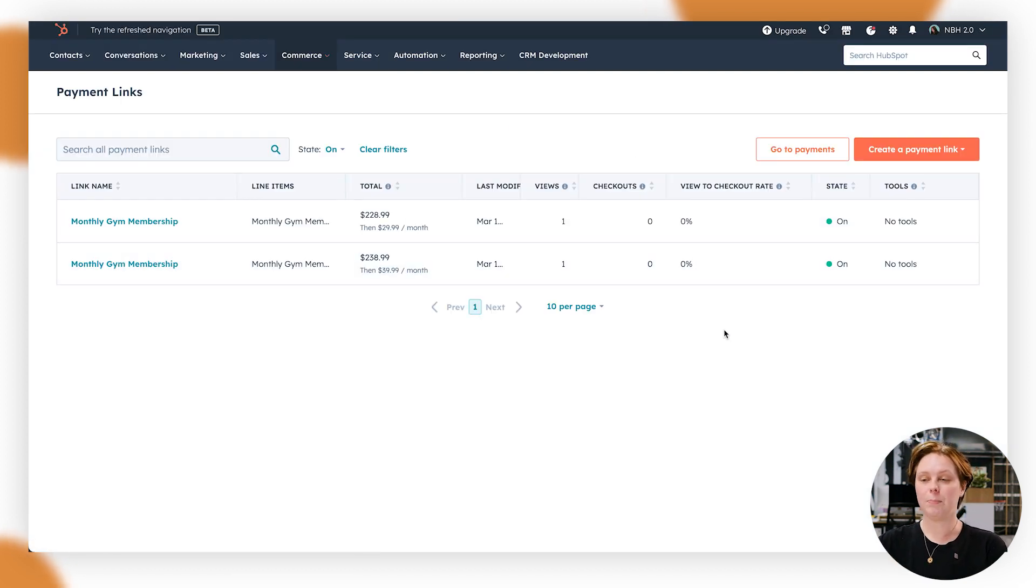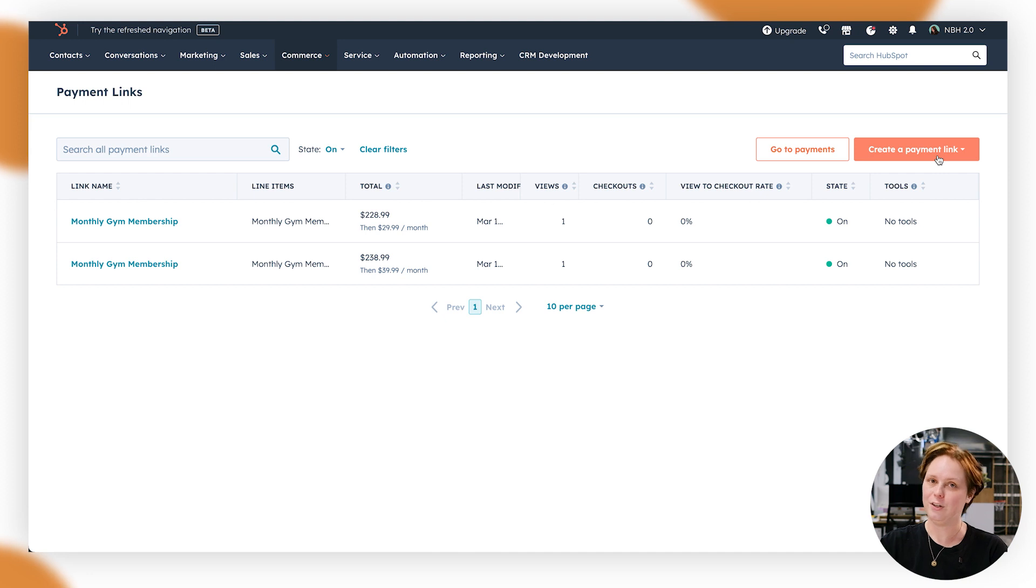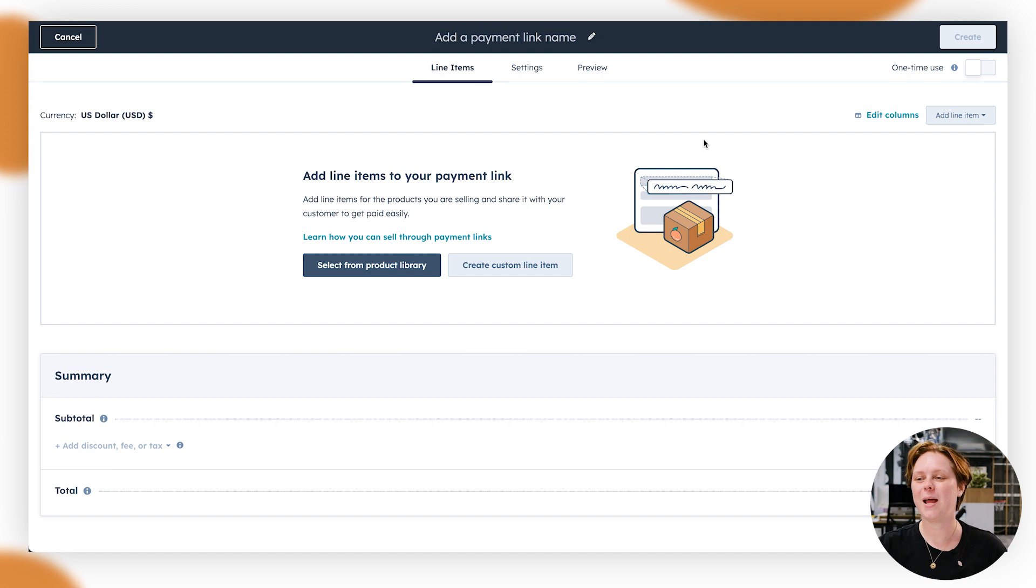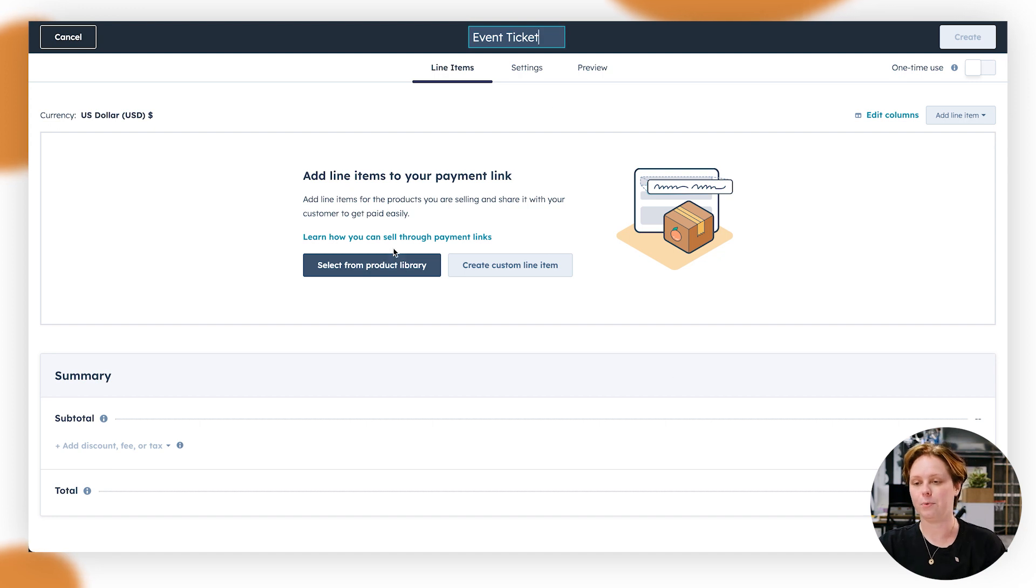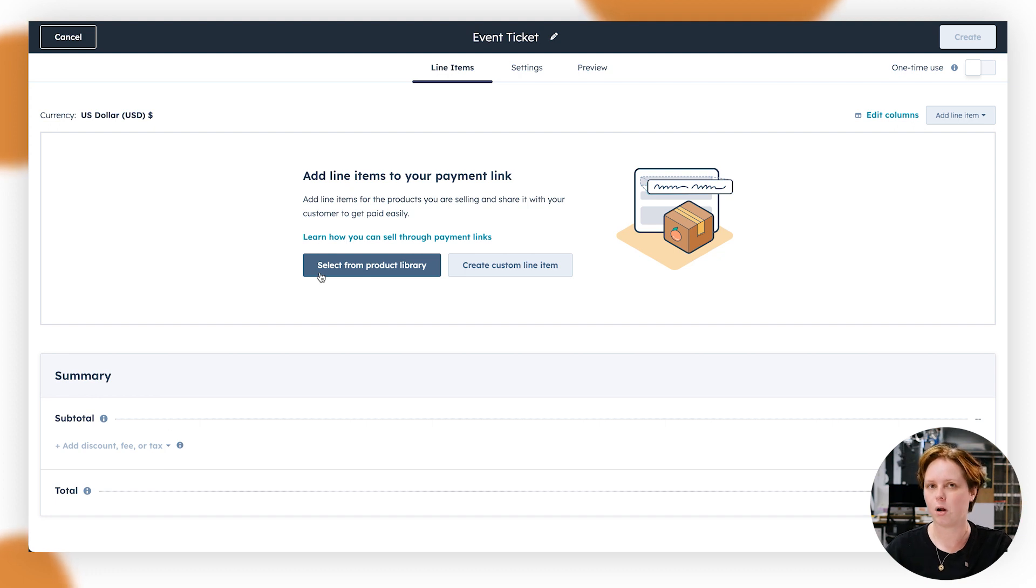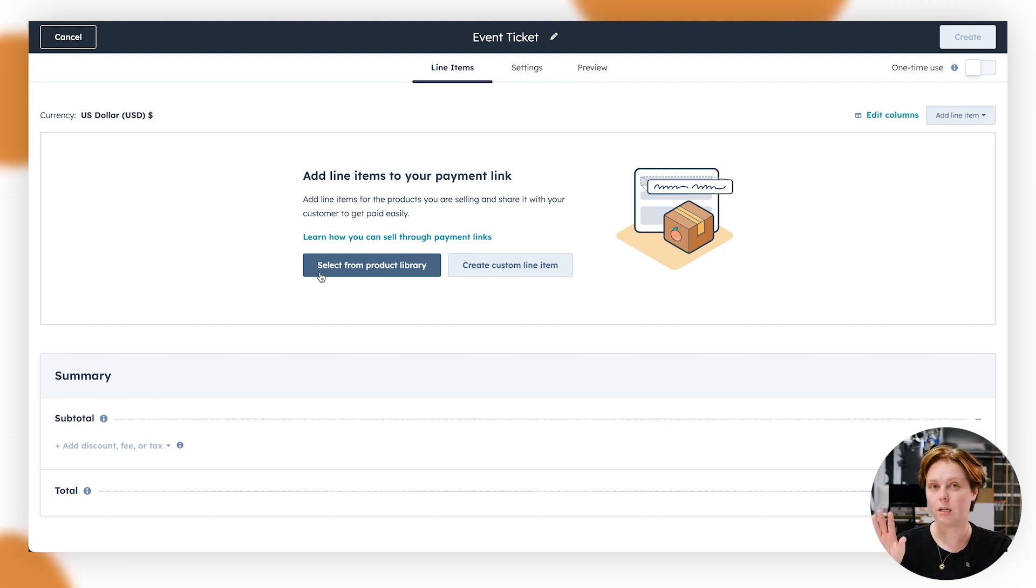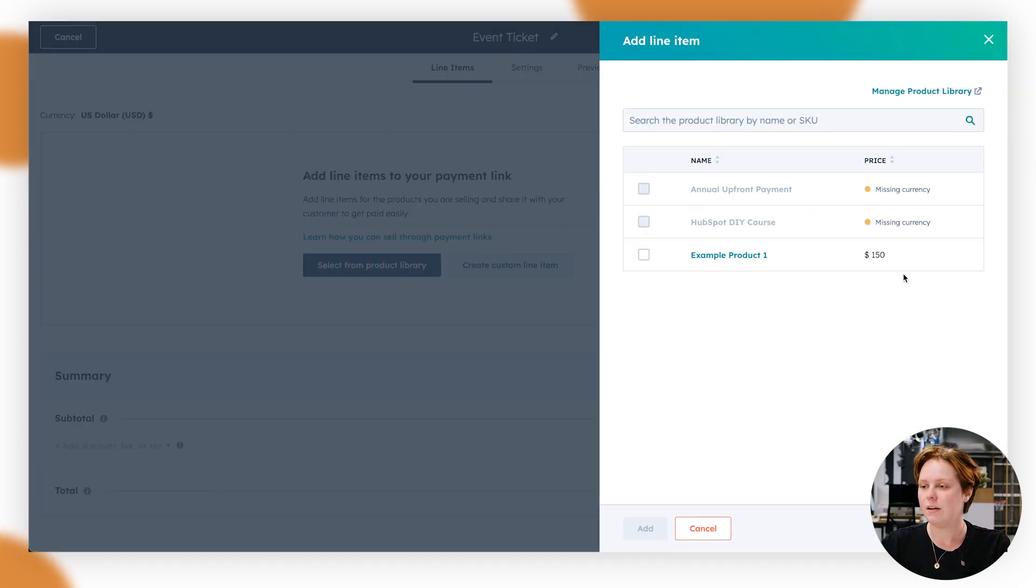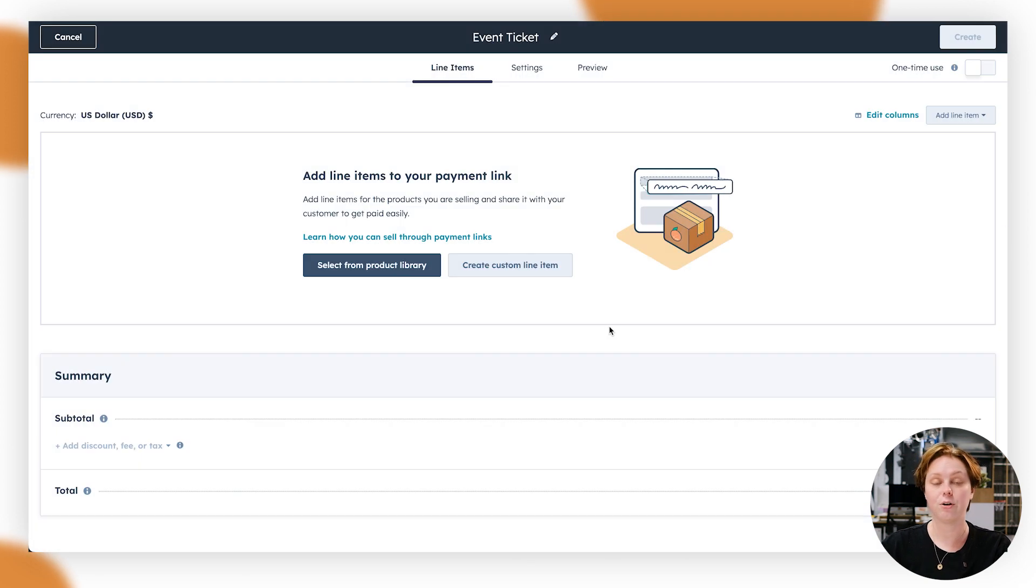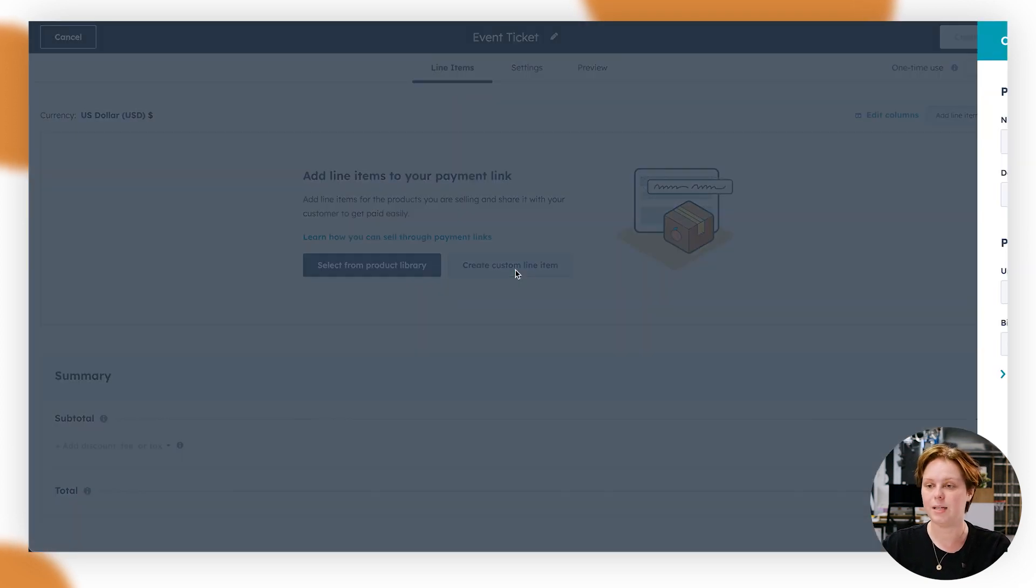You can see we've got a couple in here at the moment. This is the view you're going to see. In order to create a payment link, we're going to click create a payment link and then click just use a blank. Once we're in the payment links, what we're going to do is add a quick name. So for this one, we might just say event ticket as an example. And what you're going to need to do from here is either create a custom line item or you can select from your product library. I would probably recommend setting up your product library first and then importing it from there. If I go here, I've got a couple of example products. However, I will show you how to create a custom line item in this video.